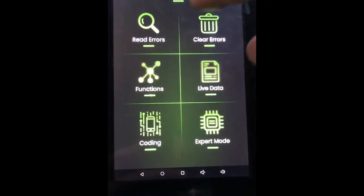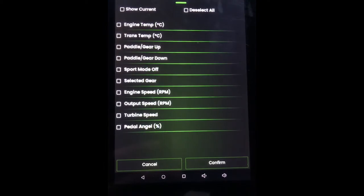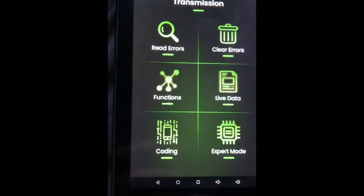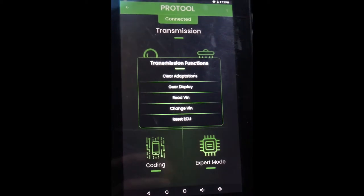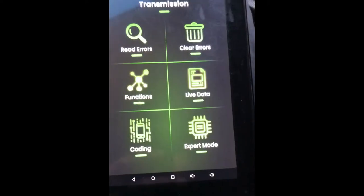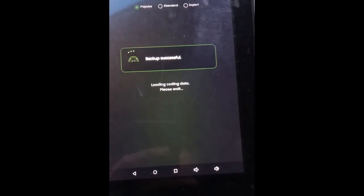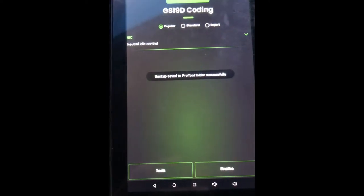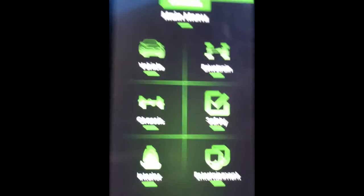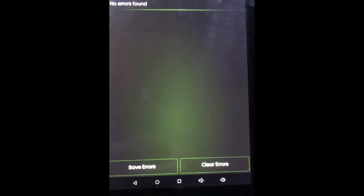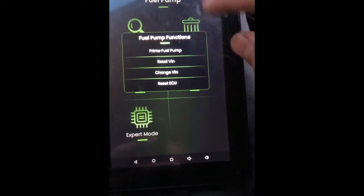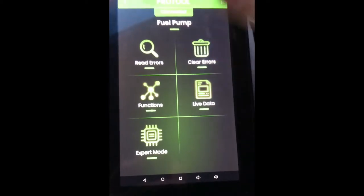Then we go over to Transmission — read your errors, Functions, and Live Data. Live data shows engine temp, selected gear, output speed, and all that stuff in gauges. Under Functions you have transmission adaptation, read VIN, reset the transmission ECU, and change the VIN. Edit Coding prompts you to save a backup automatically — we have neutral idle control, and that looks like the only thing to code there. Fuel Pump has read errors, Functions — change VIN, read VIN, prime fuel pump — live data, and expert mode, but no coding option.